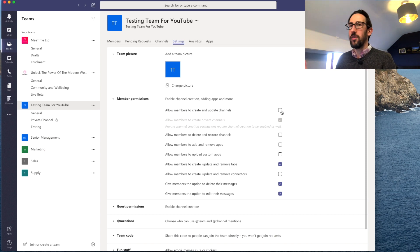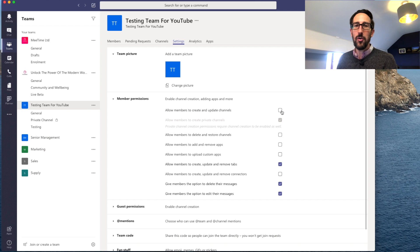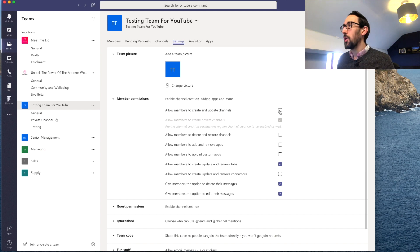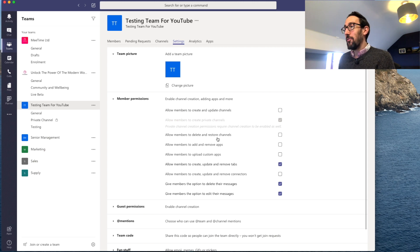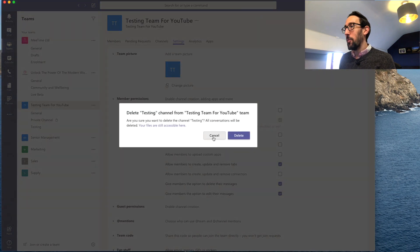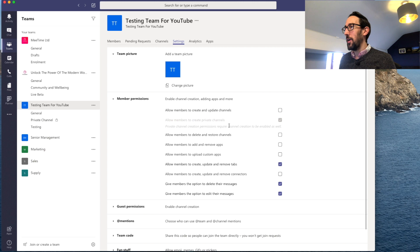In our experience, 99% of the time someone asks for a brand new channel it's because they want to store their own files — they don't realise they can just create a subfolder in an existing channel. The channel slowly goes to die. That's why you want to have a conversation about whether they need a new channel or a new team. Also turn off 'Allow members to delete and restore channels' — it's relatively easy to click the wrong thing and accidentally delete.